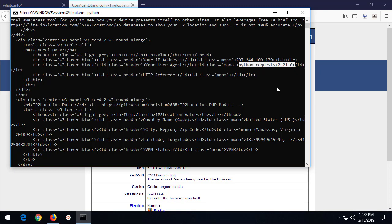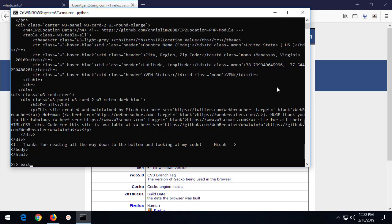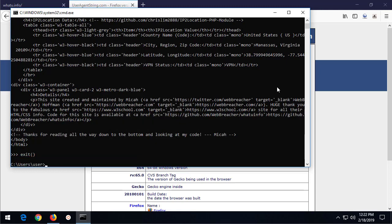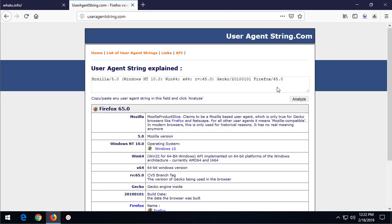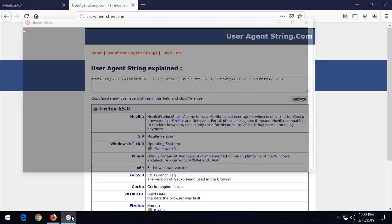And see that what's being echoed back is Python requests 2.21. So if you are somebody that is using Python to make requests on websites and aren't changing your user agent string, you're not being as sneaky as you thought you were.